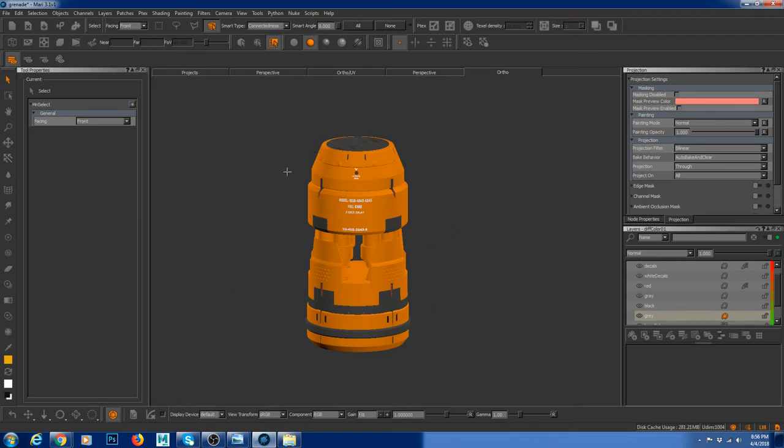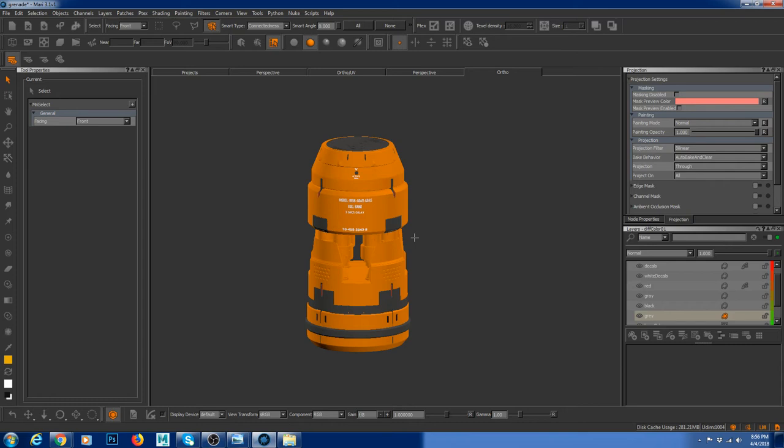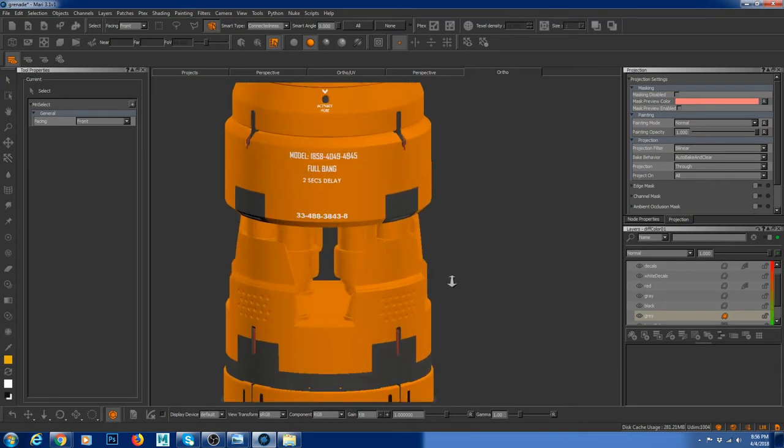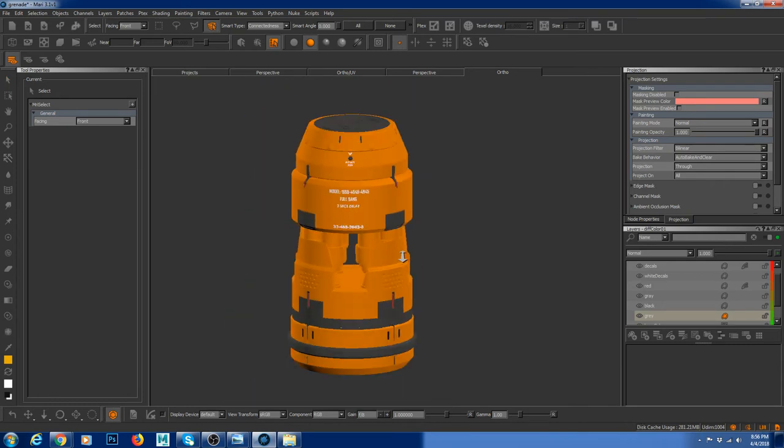So now what I'm going to do, I'm going to export these textures to substance, then we're going to do the shading. Then we're going to render out in Maya and it's going to be really fun. I really love this process and I think you guys will have fun too. And I hope you guys enjoyed this tutorial.